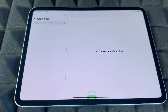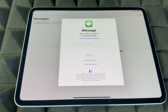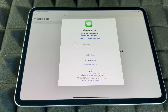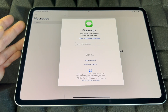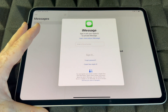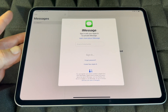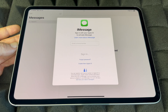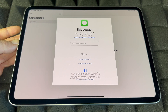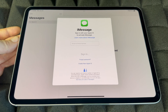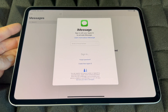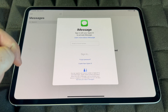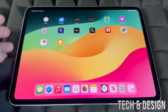Messages uses iMessage, which runs through your Apple ID using internet or data — it's not a traditional text message. Anyone with an iPhone or iPad will receive it as an iMessage. If someone has an Android, they won't get iMessages from an iPad. On an iPhone with a data plan, messages to Android go as SMS; to iPhone users they go as iMessage.